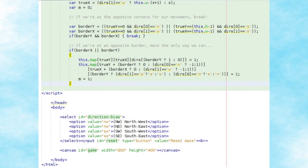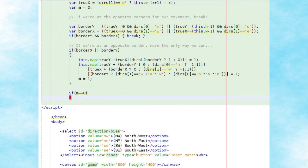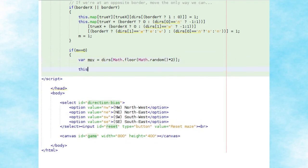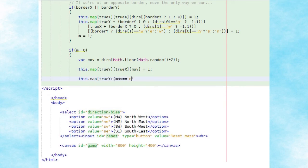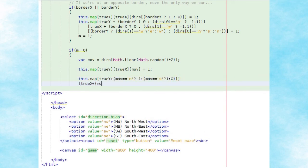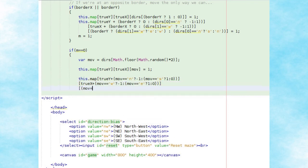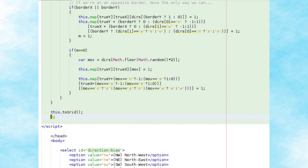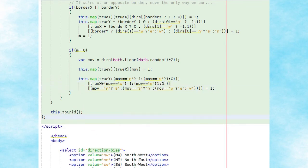We then update the value of m to one to show that a movement has been processed. If m is still zero and no movement was processed, we simply randomly choose to move either horizontally or vertically towards the diagonally opposite tile from the start point. We update the current map tile's movement direction property to one, calculate the corresponding tile's position, and set its opposite movement direction value to one to open a path between the two tiles. Once done, we close the nested loops and call the toGrid method for the maze.